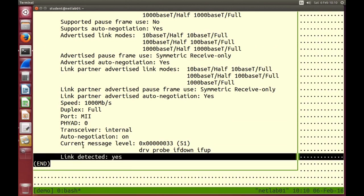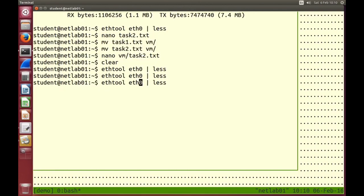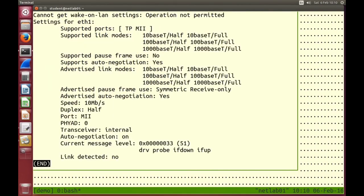The very last line of ethtool output is very useful when we do some real testing: is the link detected? Yes. What if we look at ETH1? Link detected: No. We don't have a cable plugged in and there's nothing at the other endpoint. This will become useful because sometimes we'll plug a cable into the wrong interface or forget to plug in the other endpoint — so a quick check: is the link detected, yes or no. That's useful when we're setting up links.